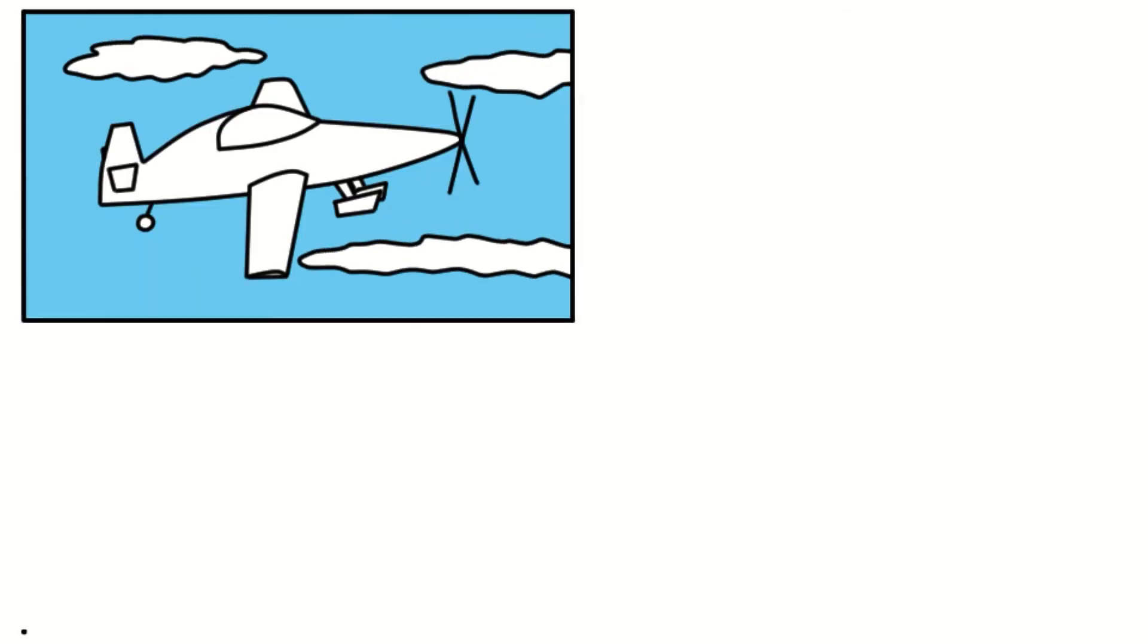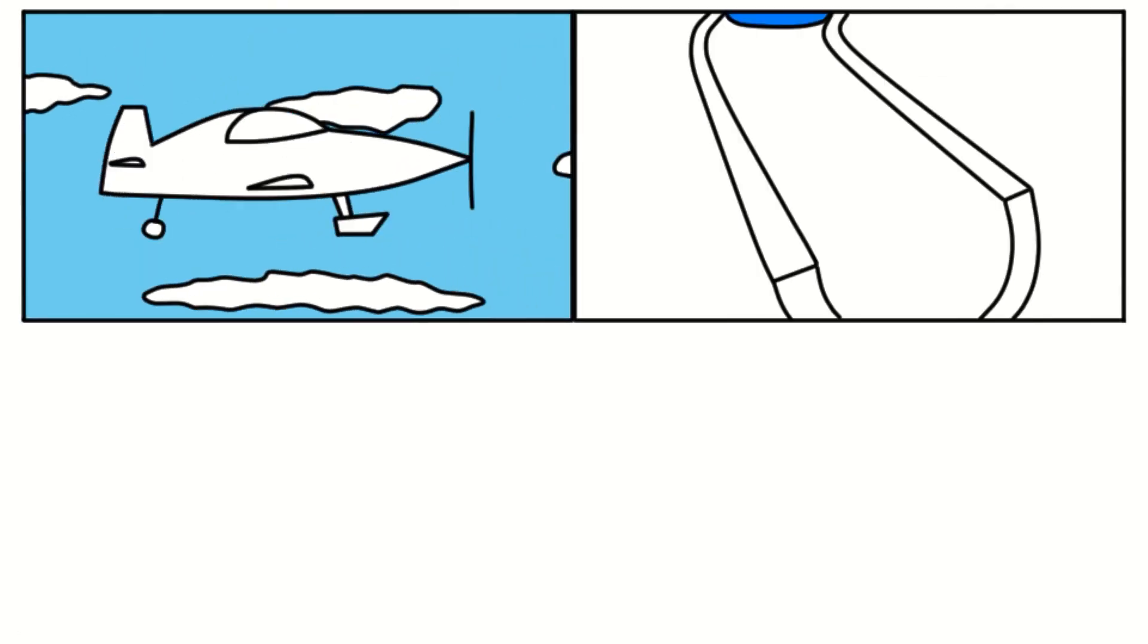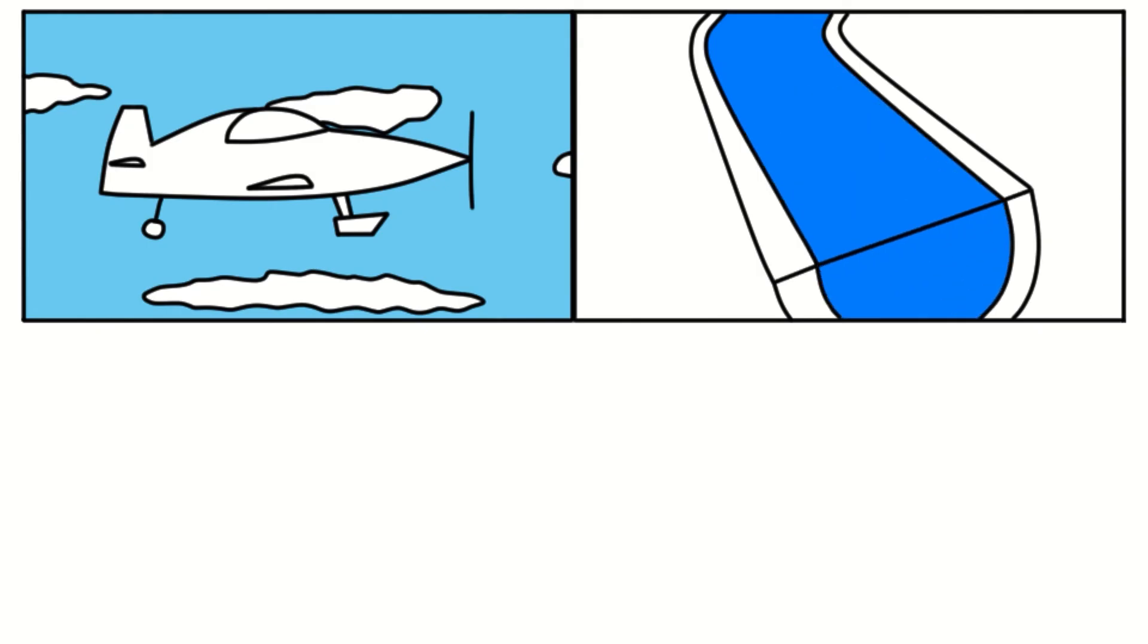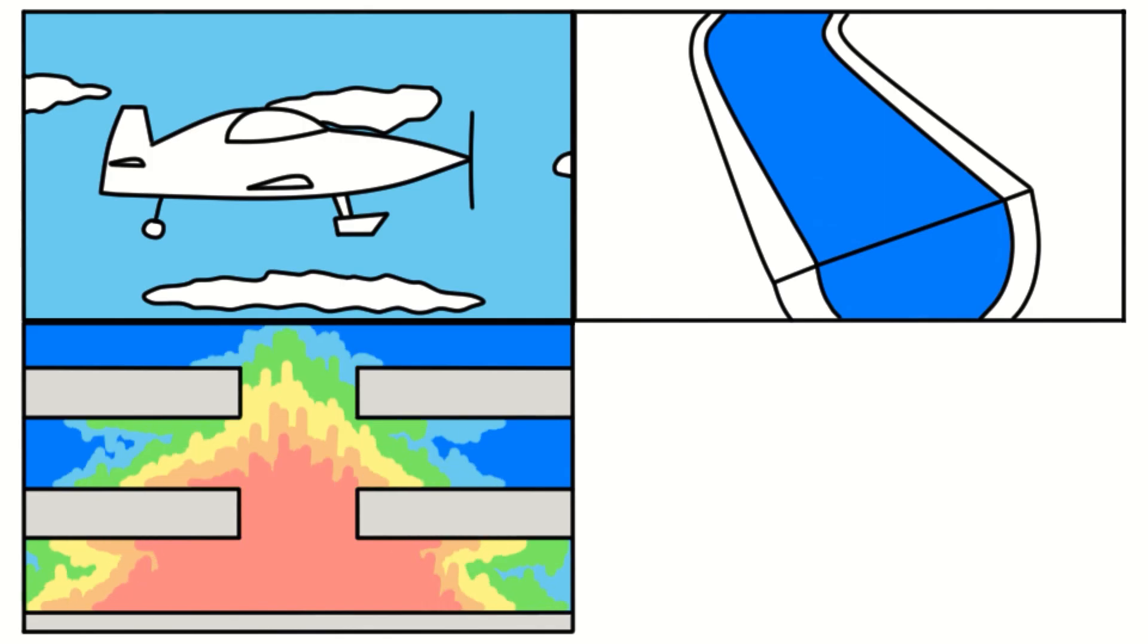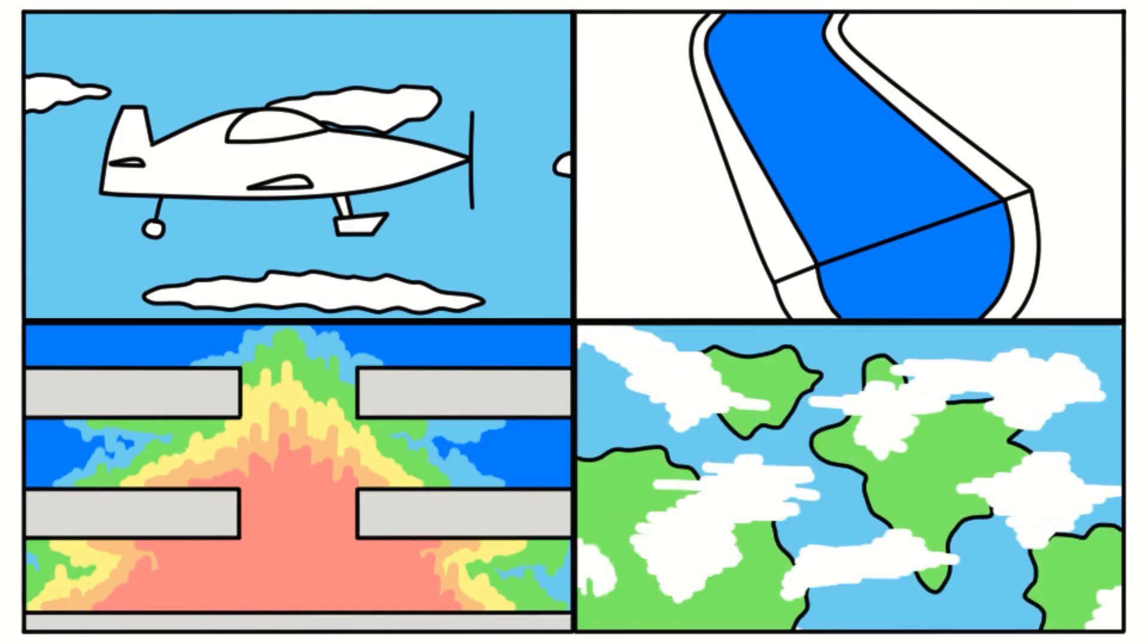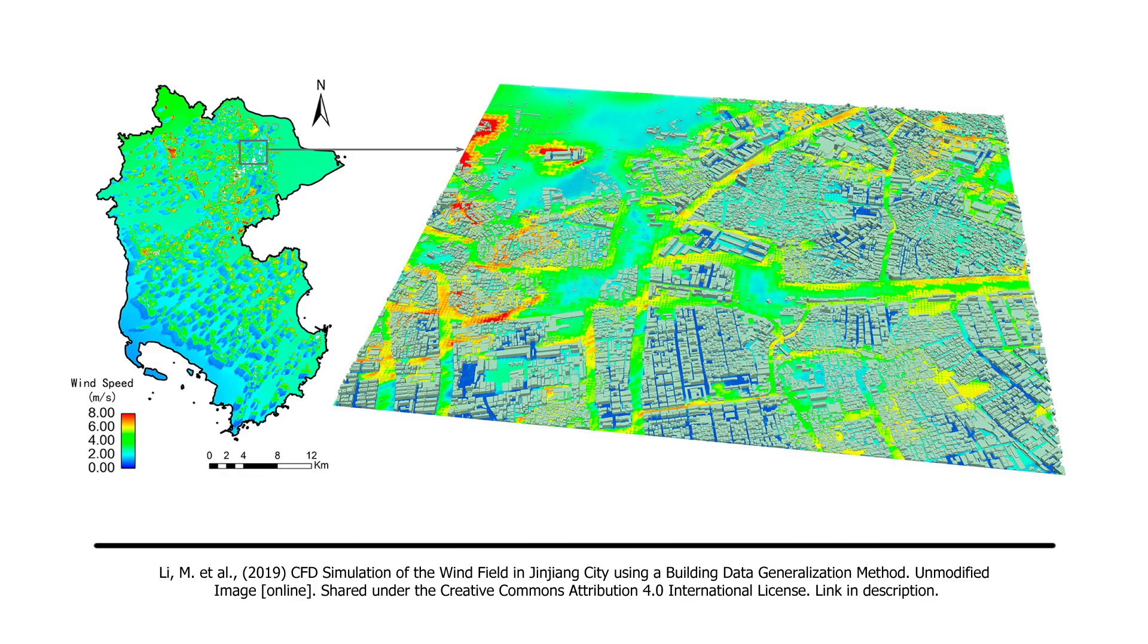In industry, we use fluid dynamics to calculate forces and movements on aircraft, determine flow rates in pipelines, including blood vessels, model smoke and fire travel to optimize ventilation, and finally to predict weather patterns too. Many of these applications are done using CFD.